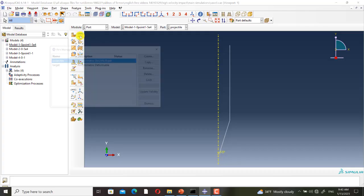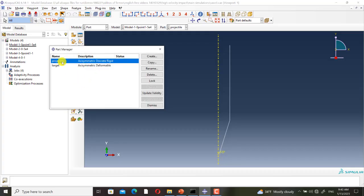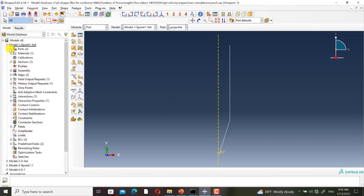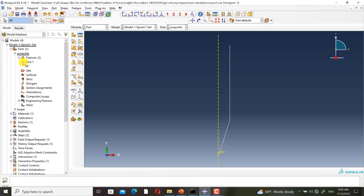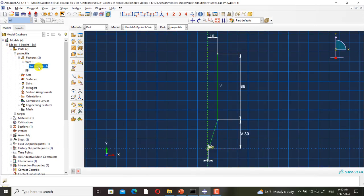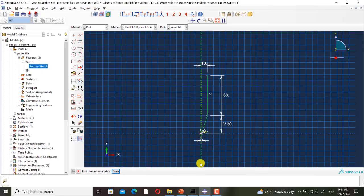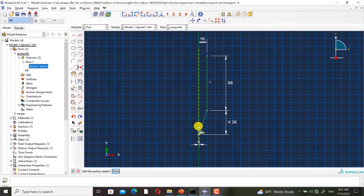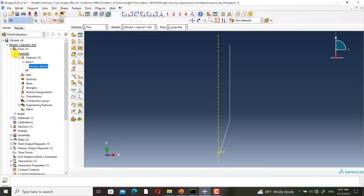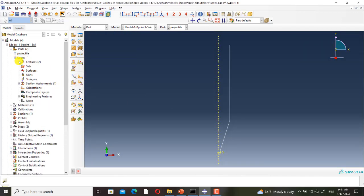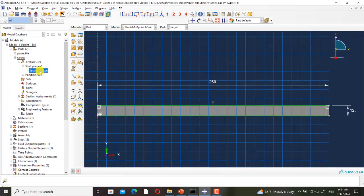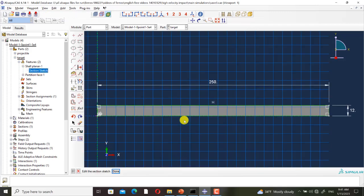As you can see, we have two parts: the projectile, which is an axisymmetric discrete rigid, and the target, which is an axisymmetric deformable. This is the sketch of the projectile and this is the axis of symmetry. And this is the sketch of the target.